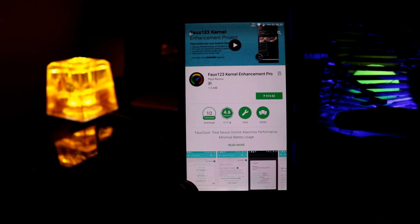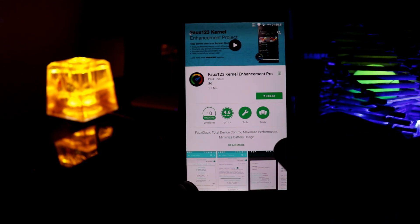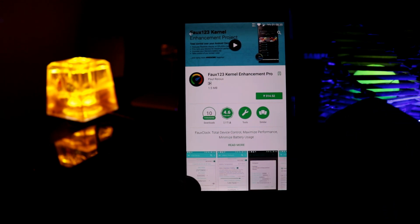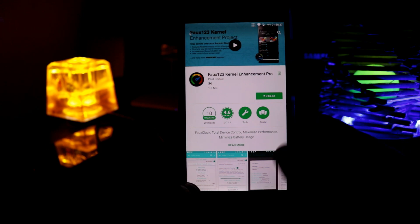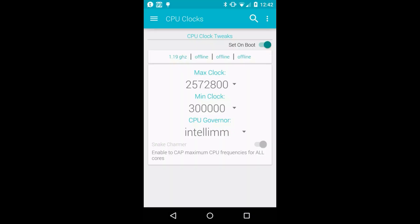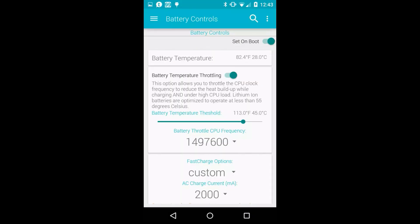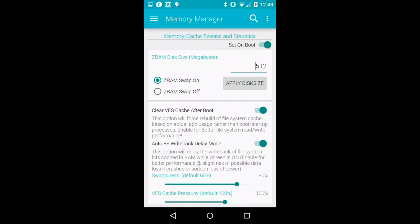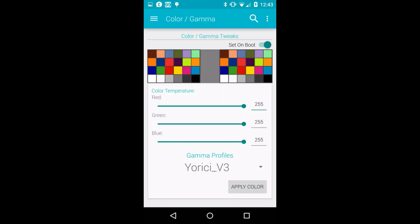The next one is Faux123 Kernel Enhancement Pro. And it costs 314 rupees. The Faux Kernel is another useful app if you want to tweak CPU voltage. This app provides users to control CPU governance, adjustments of CPU minimum and maximum frequencies. And it also displays GPU frequencies in real time.